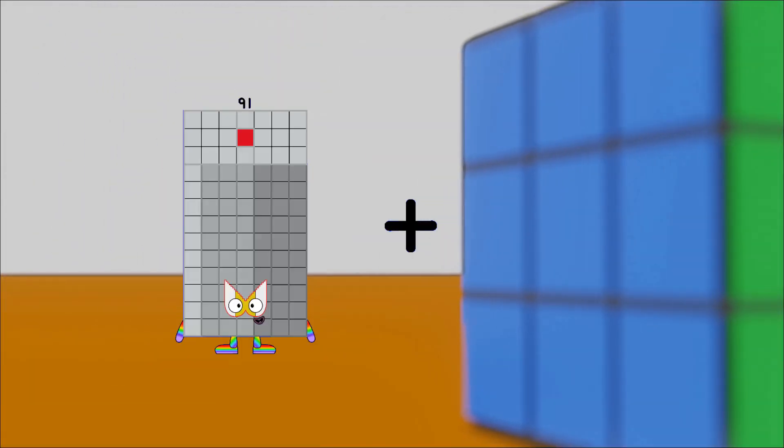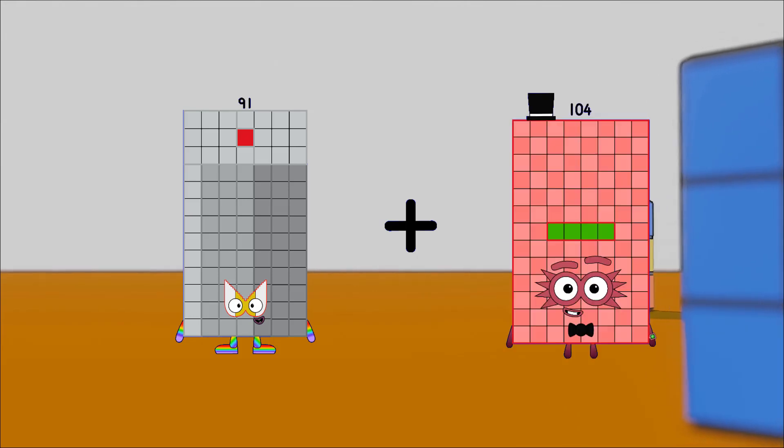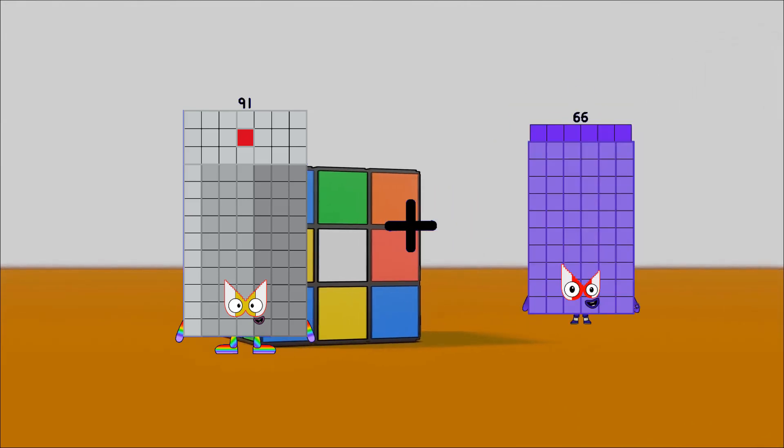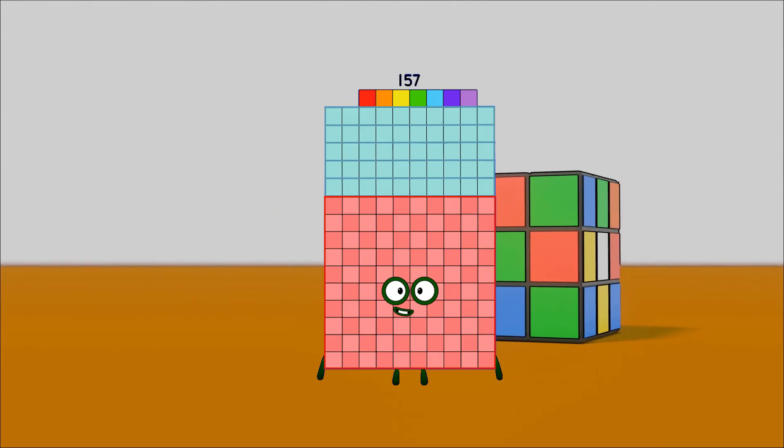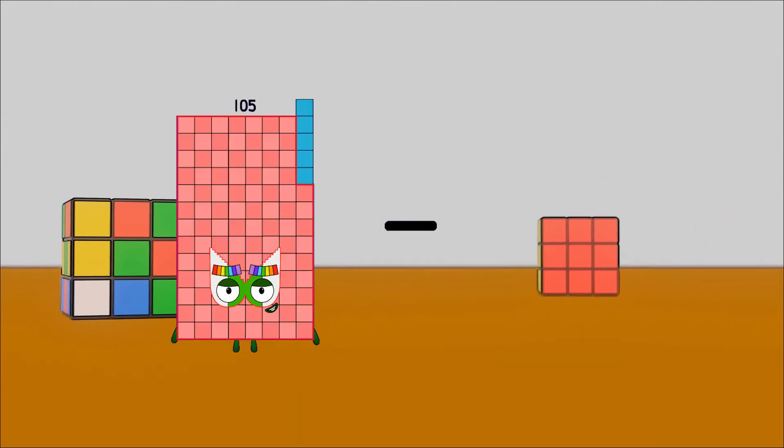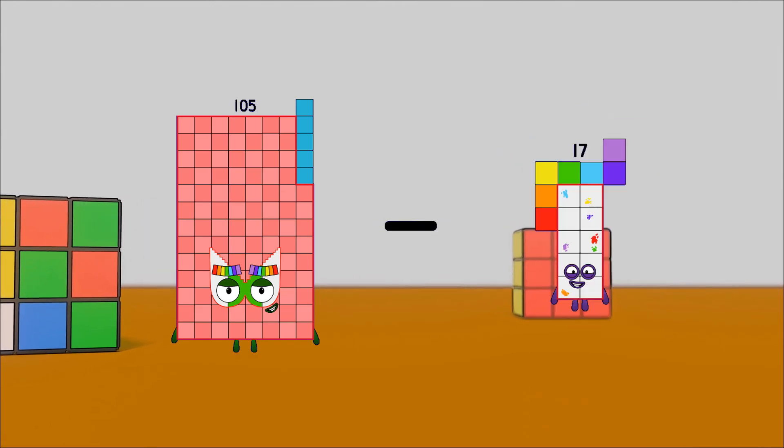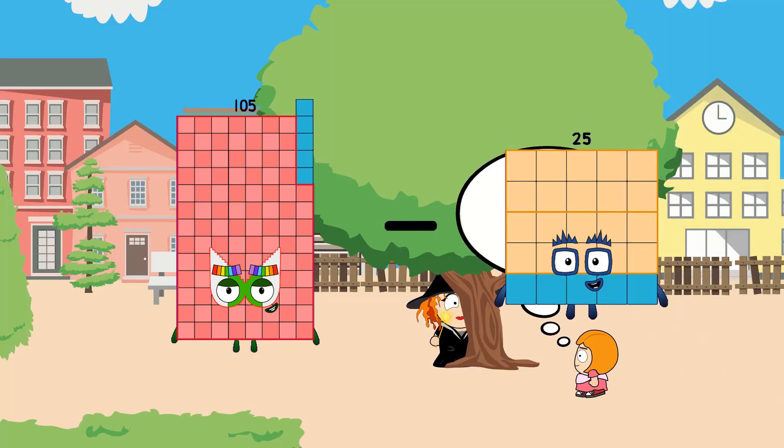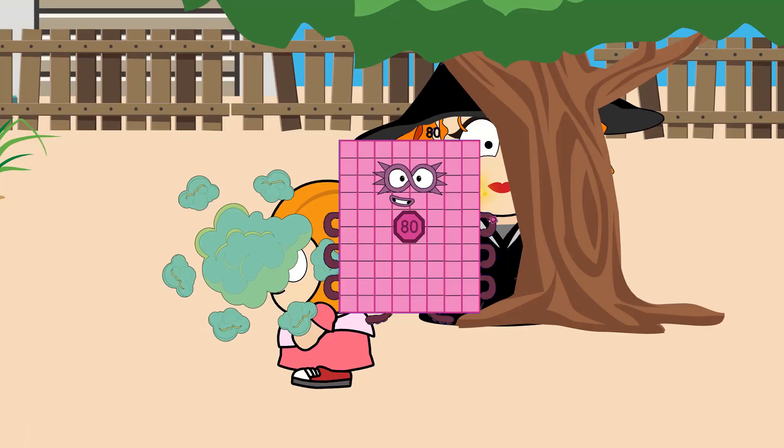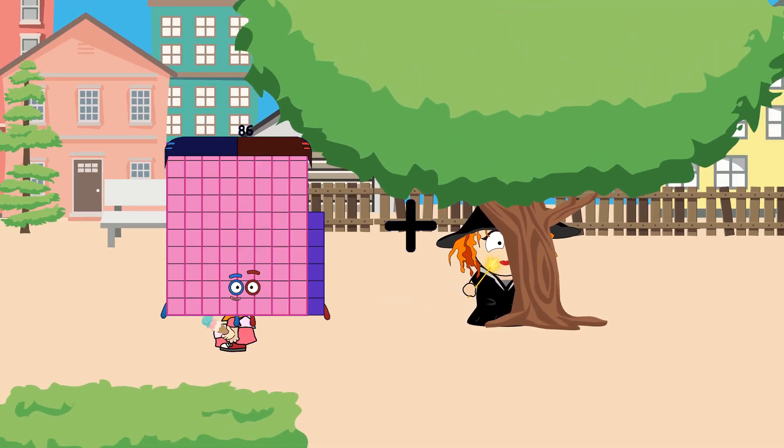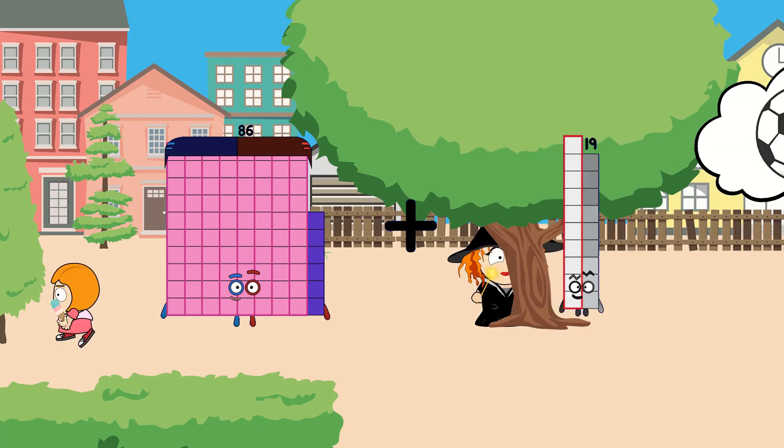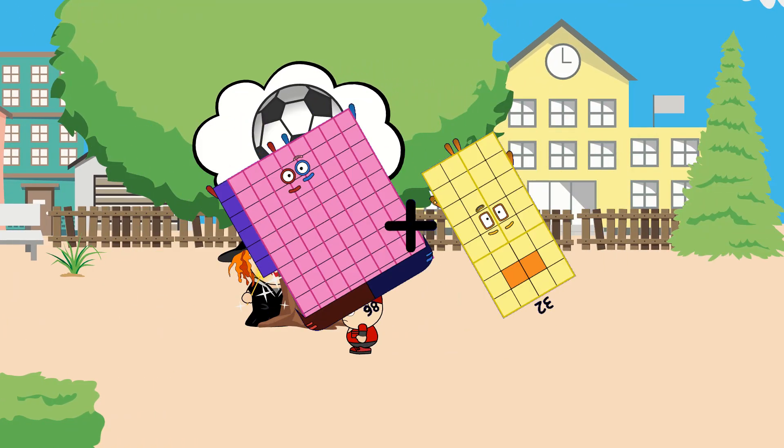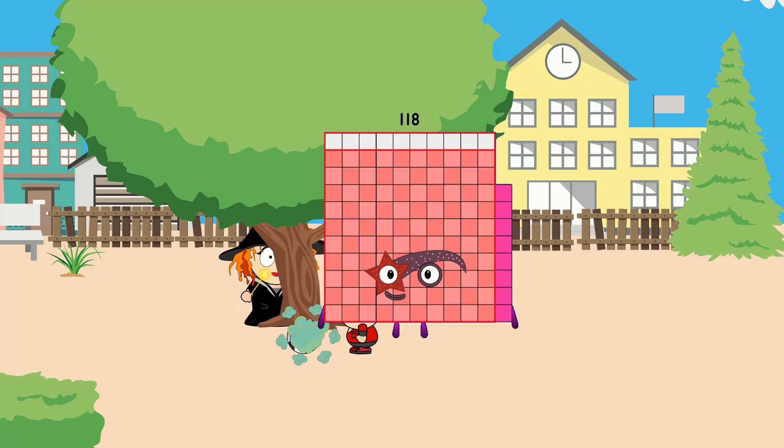91 plus 66 equals 157. 105 minus 25 equals 80. 86 plus 32 equals 118.